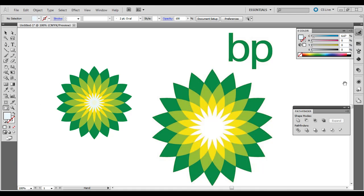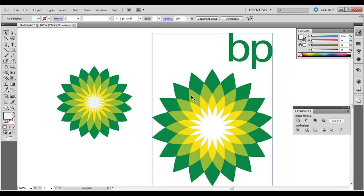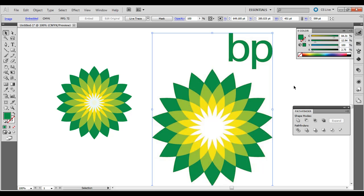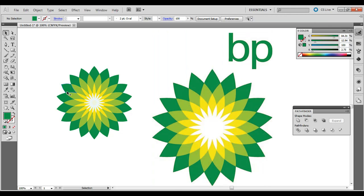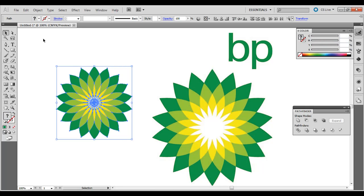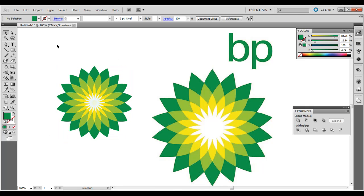Hey everybody, today we're going to go over how to create a radial style logo with the case study of BP. This example has an analogous color scheme — yellow, kind of green-yellow to green. Here's the original BP logo, and here's what we'll be making with a simple radial effect creating vector art for this logo.